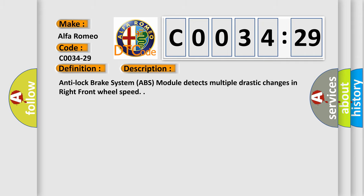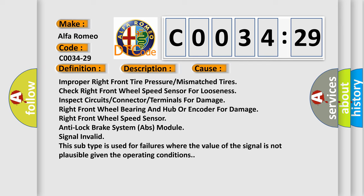And now this is a short description of this DTC code. Anti-lock brake system ABS module detects multiple drastic changes in right front wheel speed. This diagnostic error occurs most often in these cases: improper right front tire pressure or mismatched tires, check right front wheel speed sensor for looseness, inspect circuits or connector or terminals for damage, right front wheel bearing and hub or encoder for damage, right front wheel speed sensor, anti-lock brake system ABS module signal invalid.